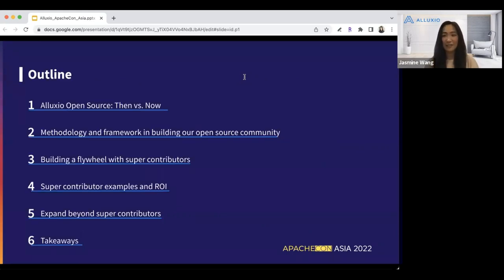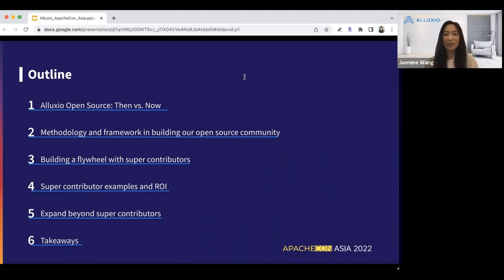Here's the agenda for today's talk. This talk will provide a deep dive into the methodology and framework we used in building the Aluxio open source community. I'll share our experiences in how to integrate open source in the company's business model, and by building a flywheel with super contributors, we're able to build a system such that the community generates growth on its own, resulting in ROI that benefits all departments in the company. We'll also go beyond super contributors and share some other projects that could help you build your open source strategy.